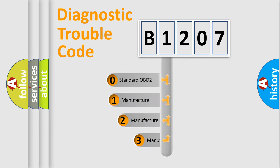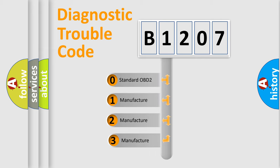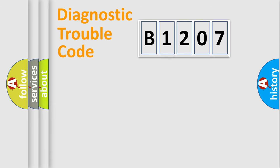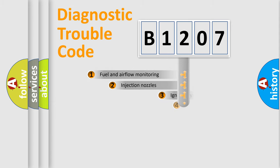If the second character is expressed as zero, it is a standardized error. In the case of numbers 1, 2, 3, it is a manufacturer-specific expression of the car-specific error.